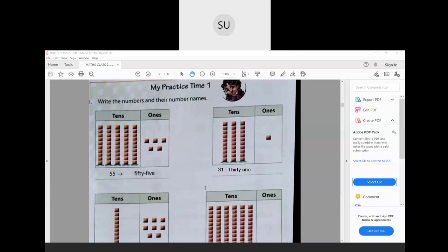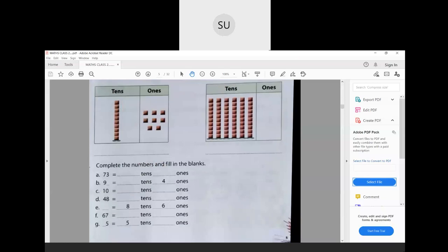Next: 1 ten and 8 ones gives 18 — eighteen. Then: 6 tens and 0 ones gives 60 — sixty.